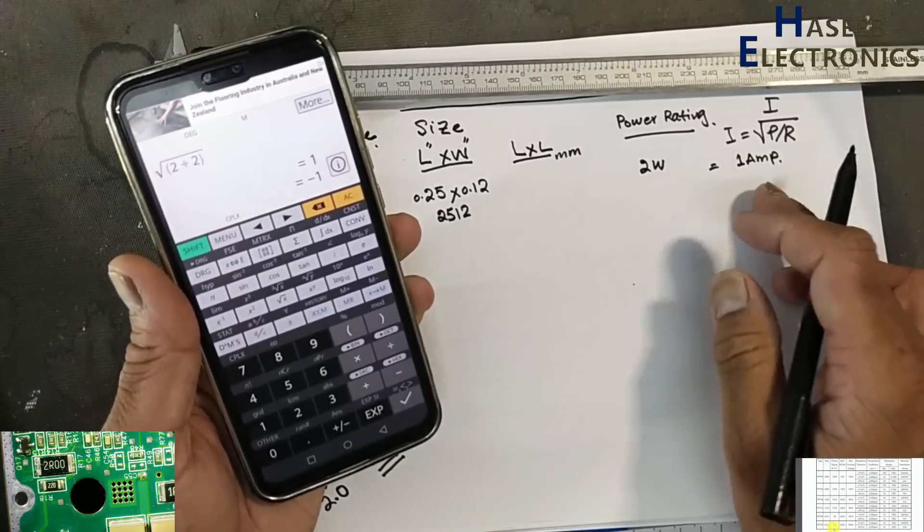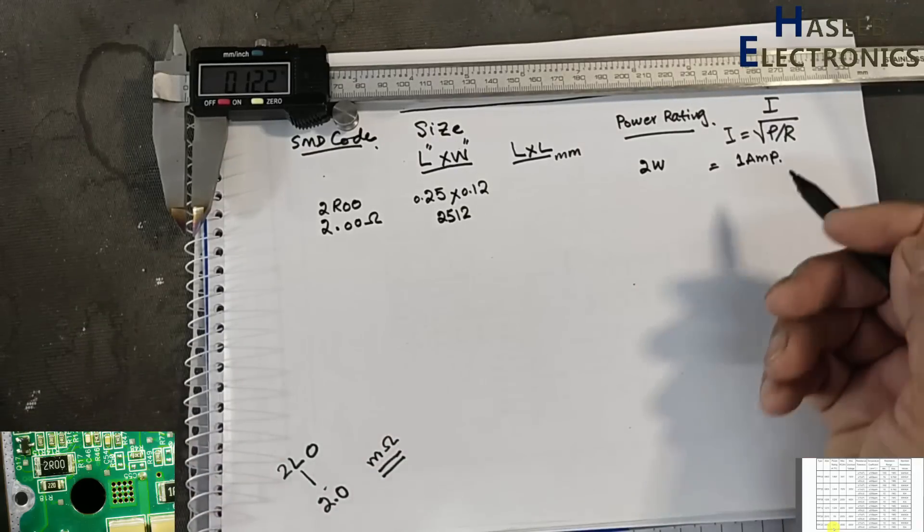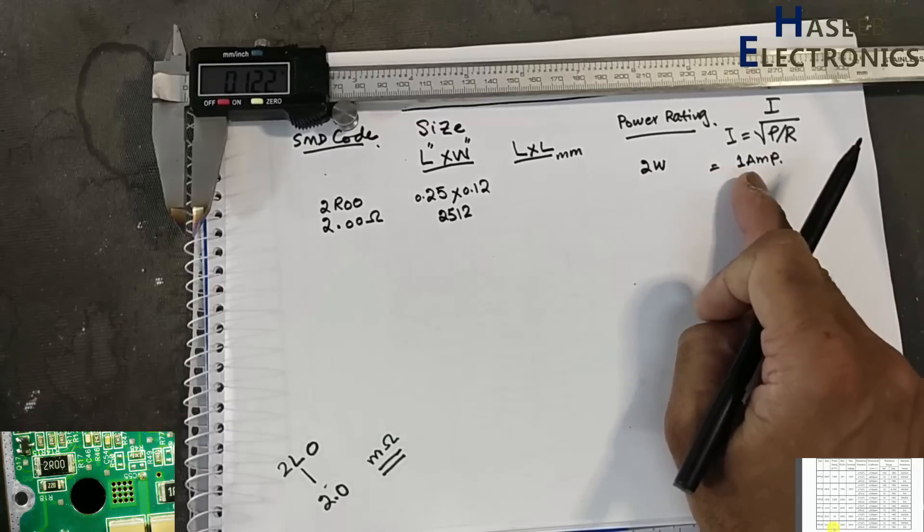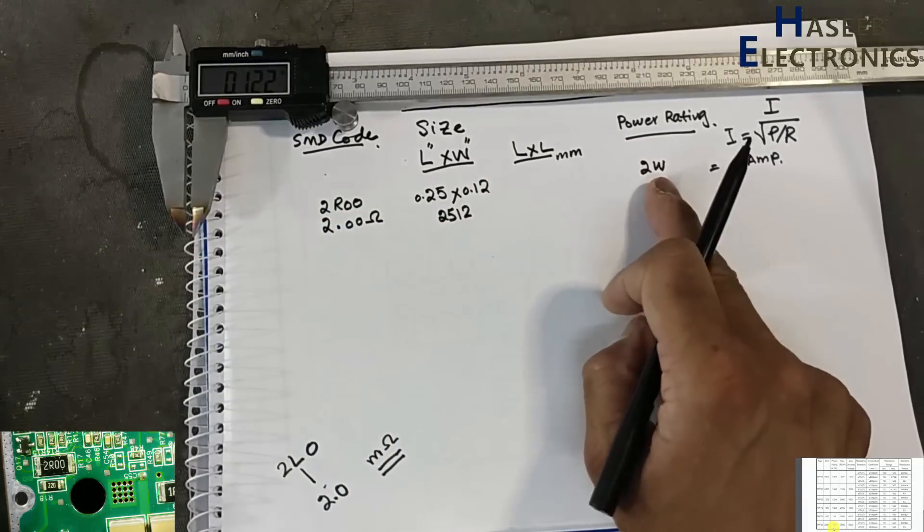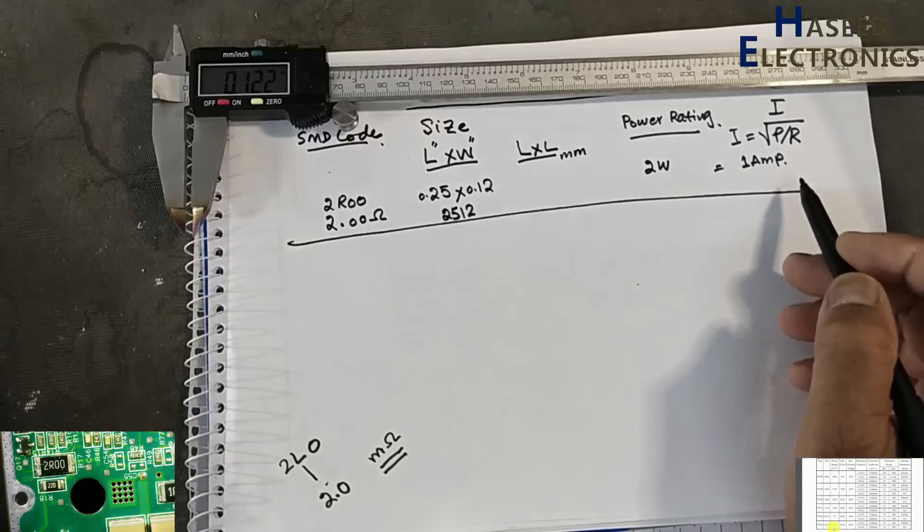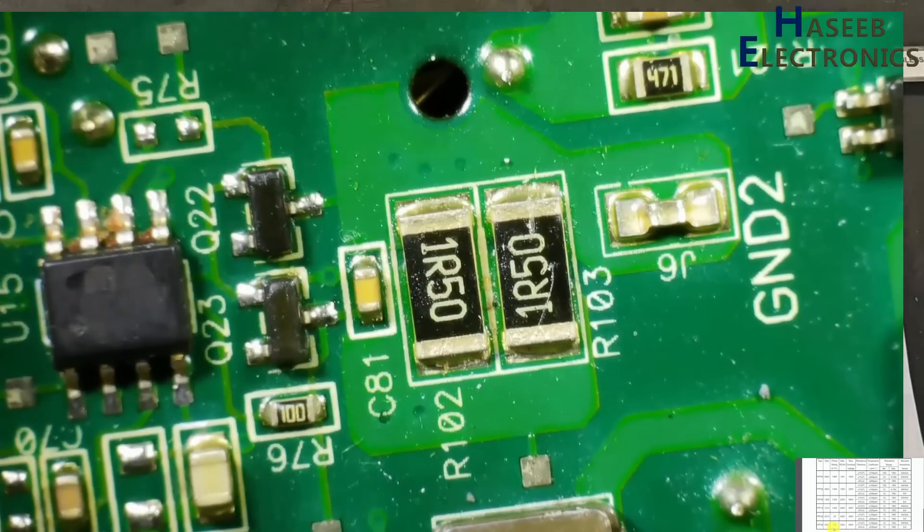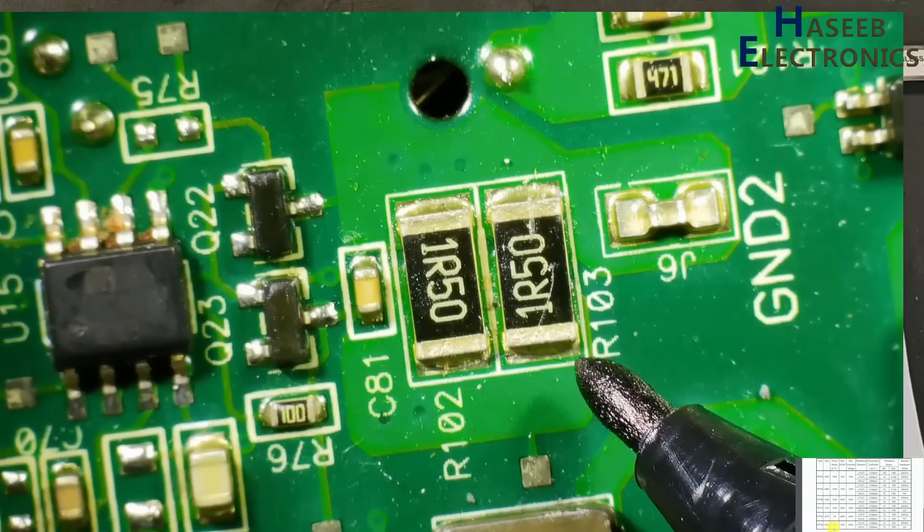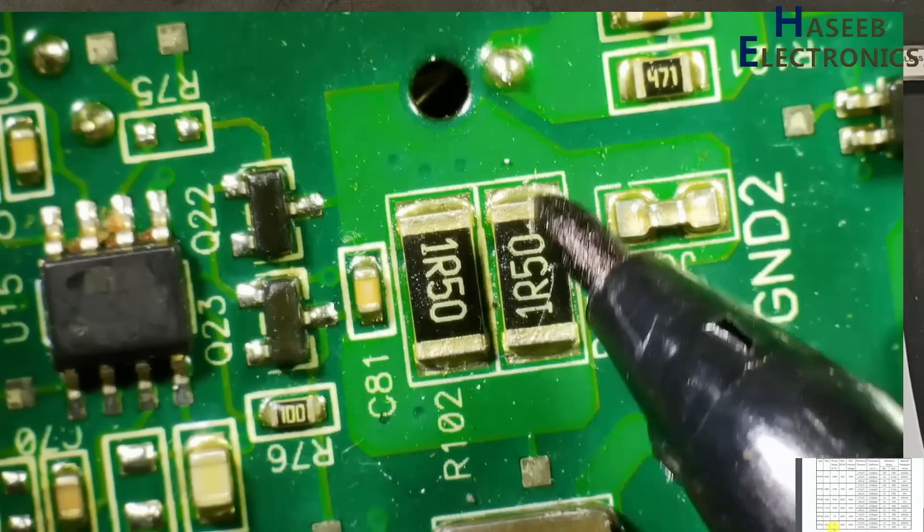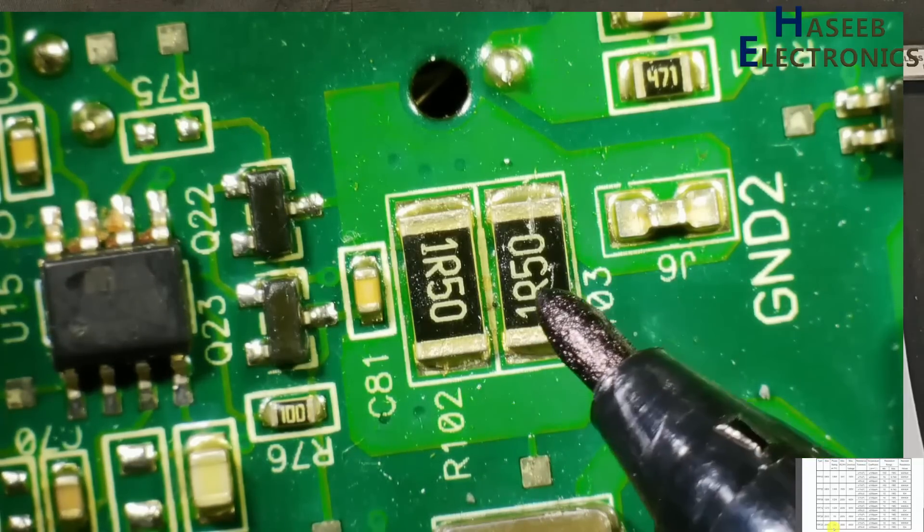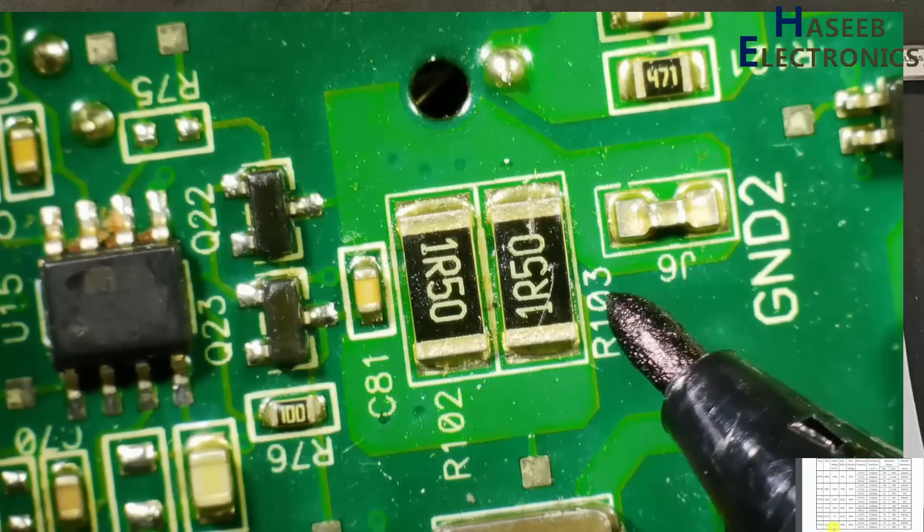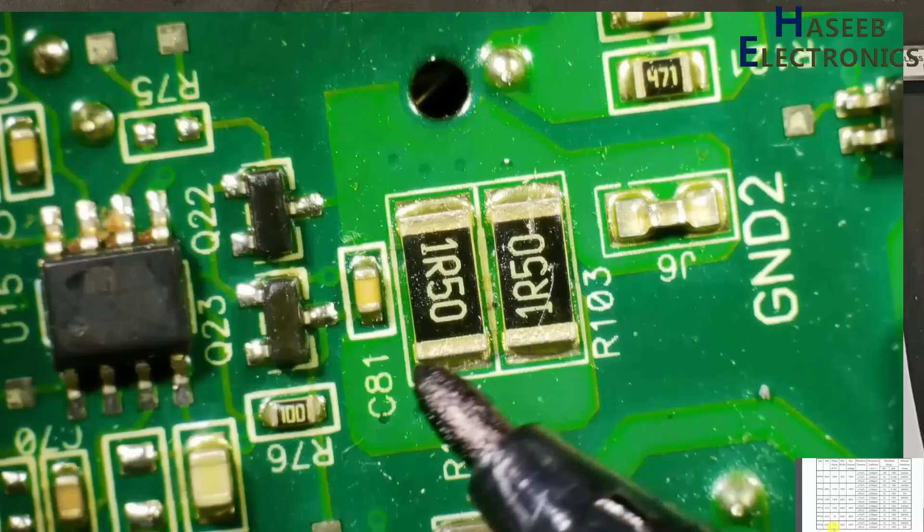Now we can find the current: 2 watts divided by 2 ohms equals maximum current 1 ampere. This is its current handling capability. We can also cross-check: P = I²R, 1 squared times 2 ohms equals 2 watts. These two R50 resistors are in parallel. When it needs to increase current rating and enhance power rating, two or three resistors are placed in parallel. Two 1.5 ohm resistors in parallel total 0.75 ohms.